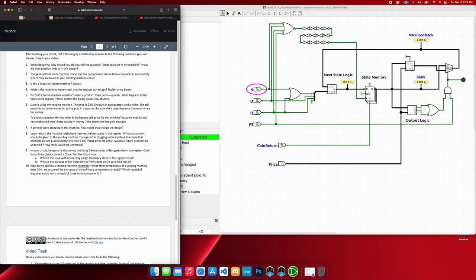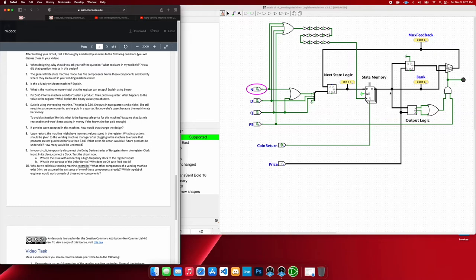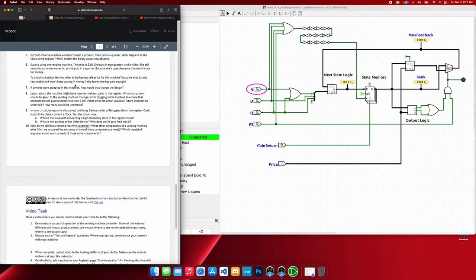This OR gate feeds into this delay device because we want to make sure that no matter what coin we're inserting or selecting the product, we can make sure that all those signals are updating the state memory, which, of course, obviously needs to update.